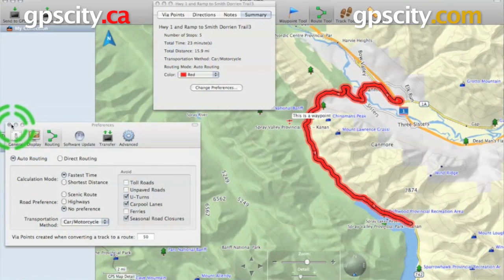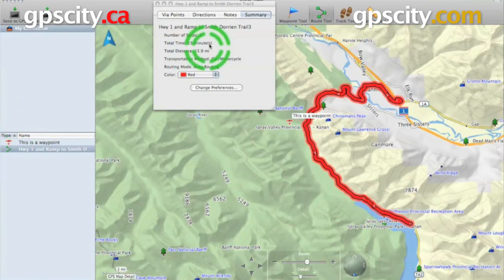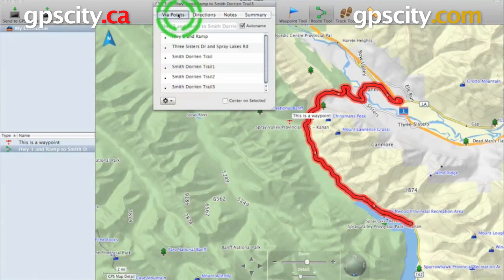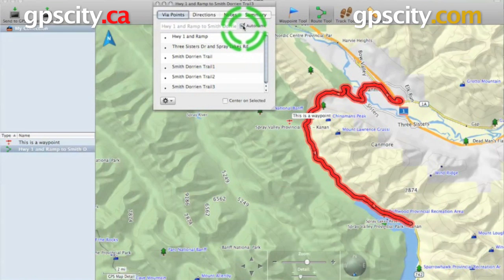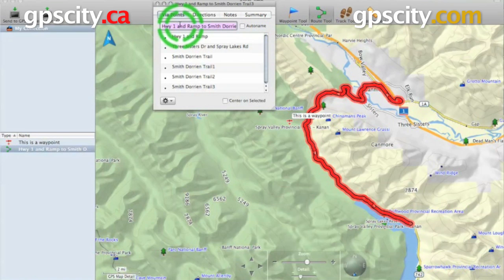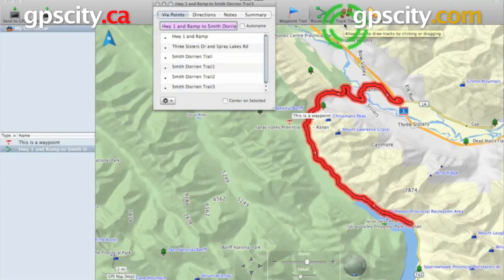So let's close this preference window. In here you'll notice there's an auto name. The name that it gives it isn't always the best name, so if you unclick that you could change the name to something that's more descriptive to help you find it in your routing list in your GPS. So I'm just going to call this Spray Lakes because it basically goes up to the Spray Lakes area.